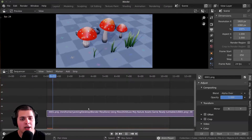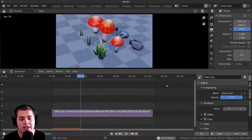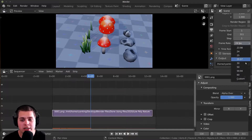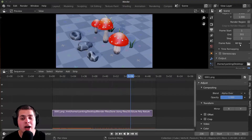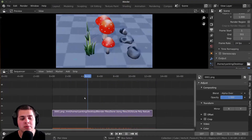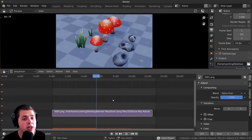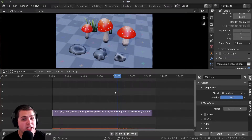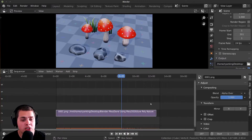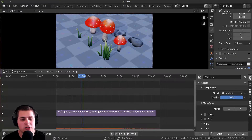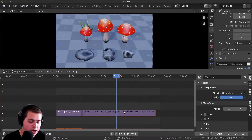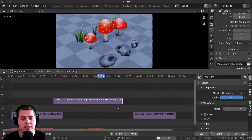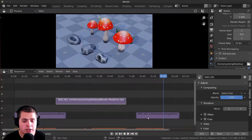I'll press A to select all the frames and then click 'Add Image Strip.' If I press play, you can see it's now playing just like a video. It's not going to automatically detect the frame rate, so you need to set it manually. I know I rendered this out at 24 frames per second, so I'll leave it at that. You can treat this strip just like any other — cut it with K, hard cut with Shift+K, or grab the handles.